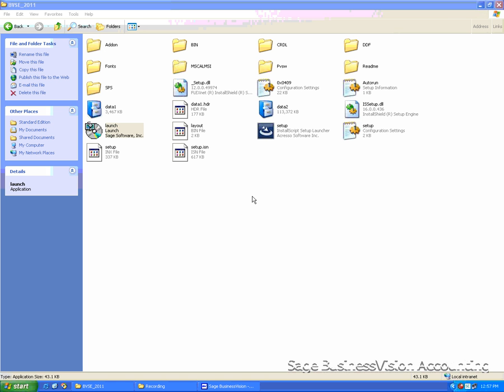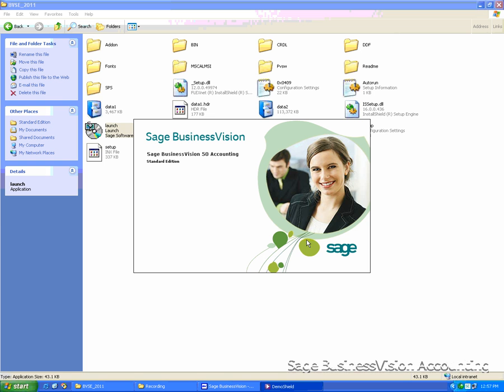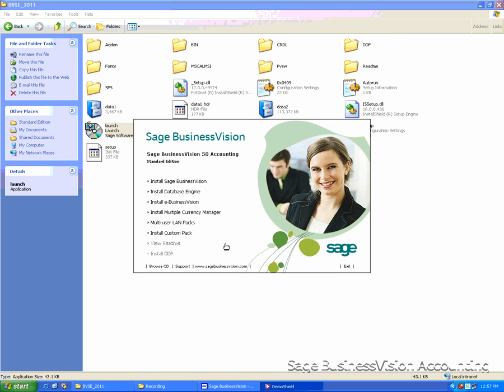To install, you open the installation files for Business Vision 2011. Click Launch. You will see the full menu. Select the last option to install DDF.